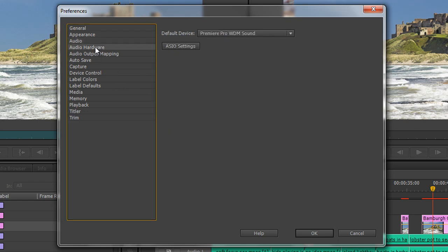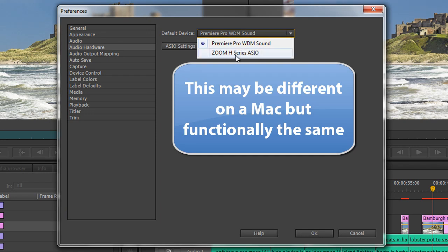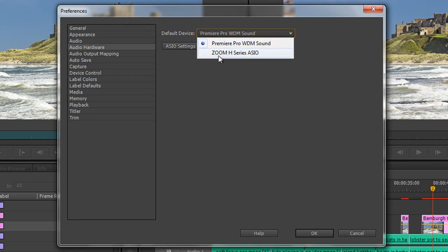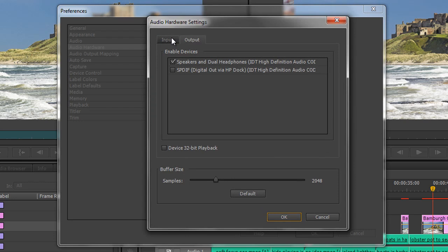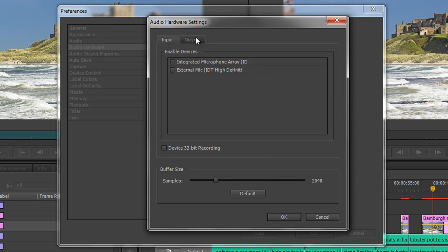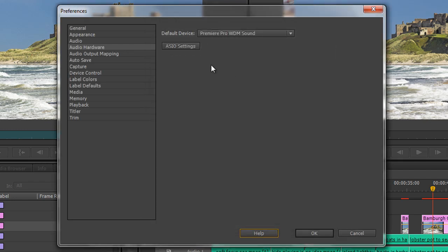Audio Hardware: if you don't have additional hardware set up, you'll have Premiere Pro WDM Sound as the only setting. I have an external device that I can also select. If you have external devices, they will show here. You can select them and then go to the ASIO settings — on a Mac you'll have something different, but it's basically about choosing what you're going to use for input and for output. For input you might choose the integrated one or an external mic; for output you can listen through your speakers or some other way.